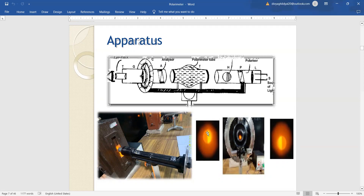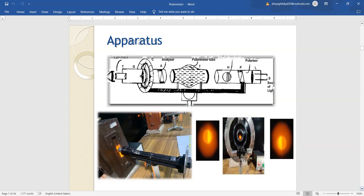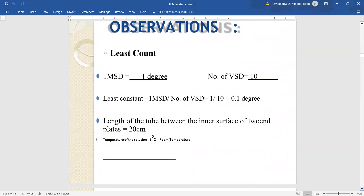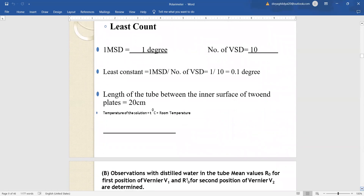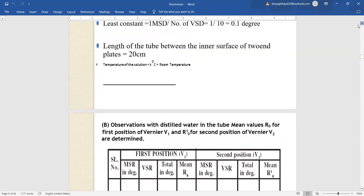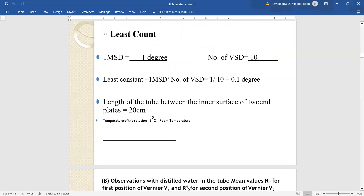The half shade device allows one set of half light component vectors to pass while half are blocked, and then the other half passes while half gets blocked. The moment in between these two positions — a full moon or the position where all light vectors are getting to pass — we will take that reading on the main scale and vernier scale. We will start by first taking the least count of the polarimeter setup. One main scale division is equal to one degree and total divisions on the vernier are 10. So least count is one main scale division upon total divisions on the vernier scale, equal to 0.1 degree.